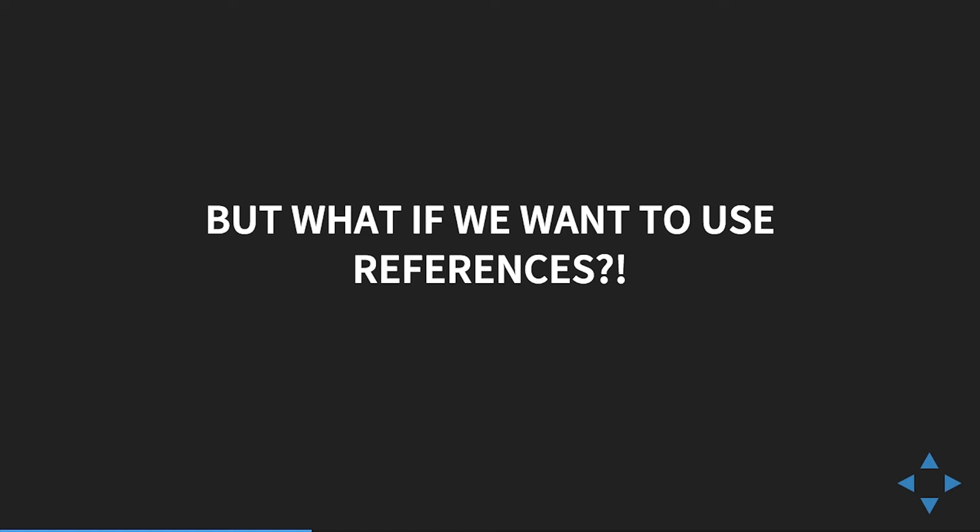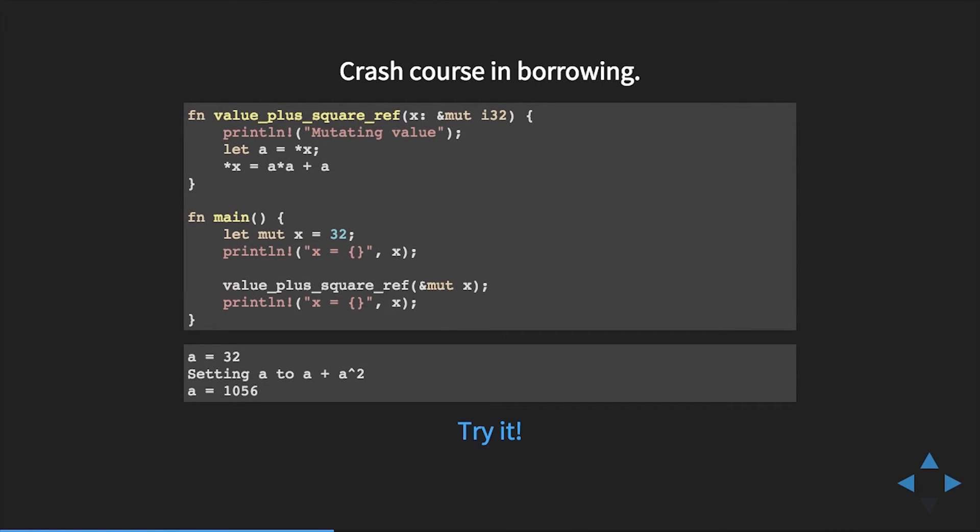We are generating a pointer — we're not assigning to a variable, we're generating a pointer. We are indicating we're okay with mutating the value at that pointer; otherwise it will consider the reference to be immutable in every way.